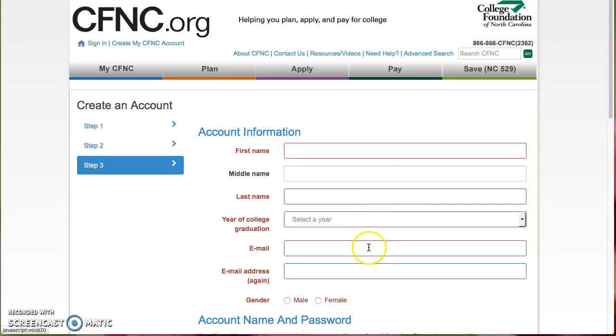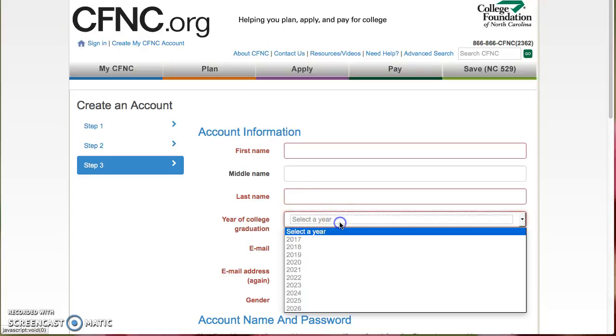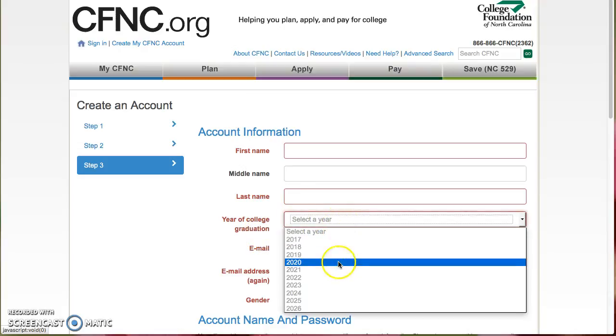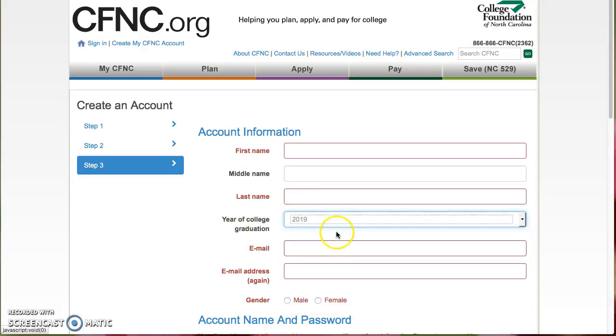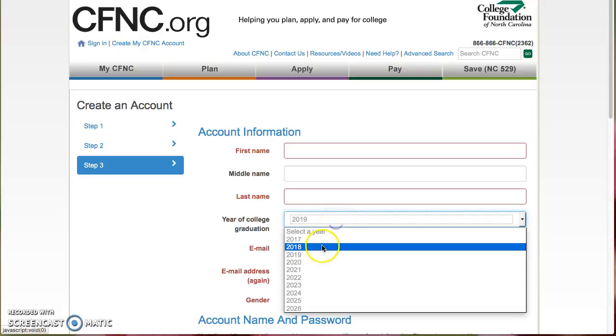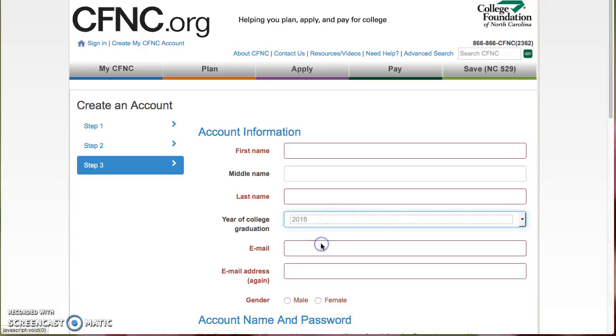Then you'll need to enter in your account information: first name, last name, year of college graduation that you expect. So we'll go with 2019, actually we'll go with 2018 since it's 2016.